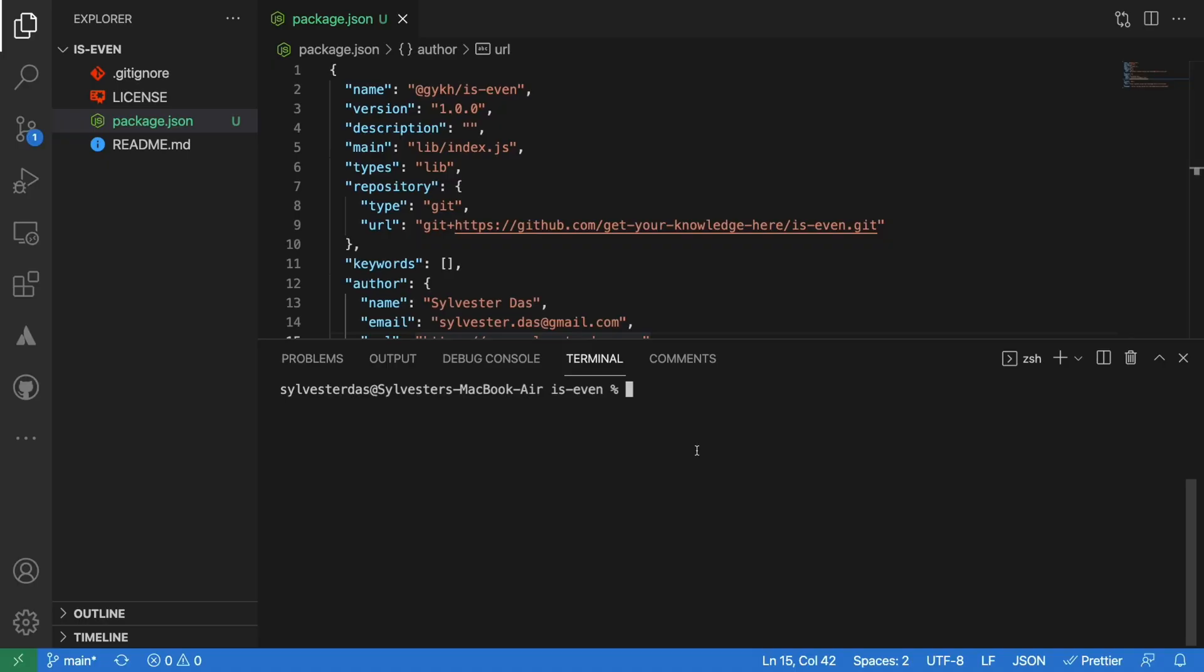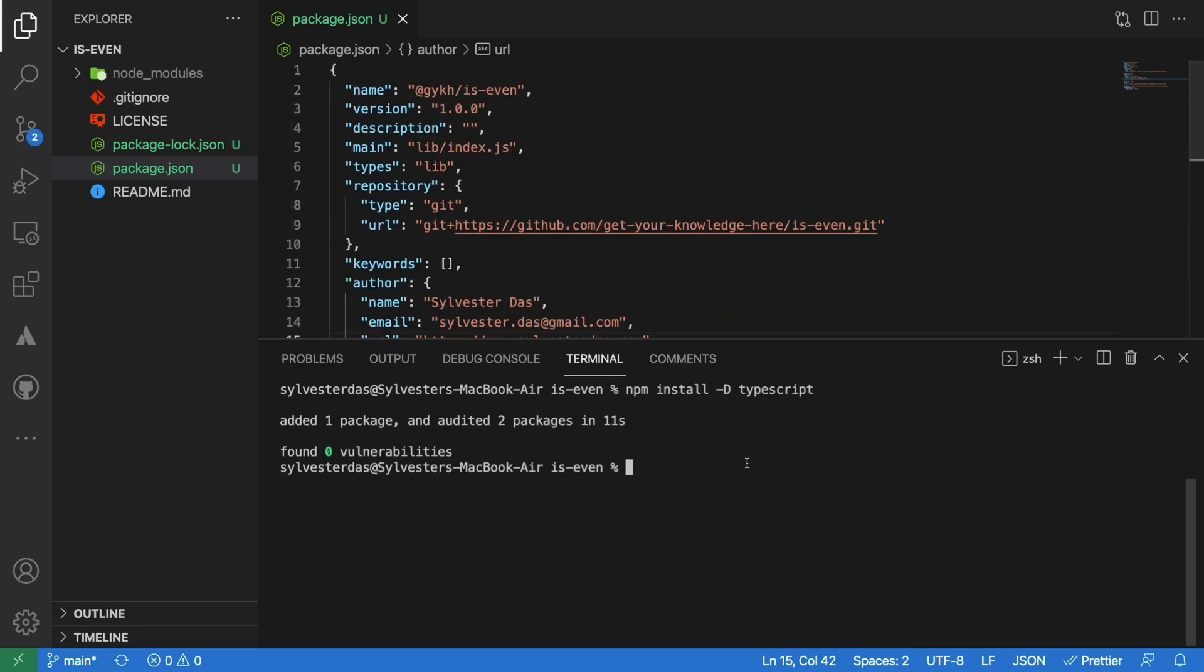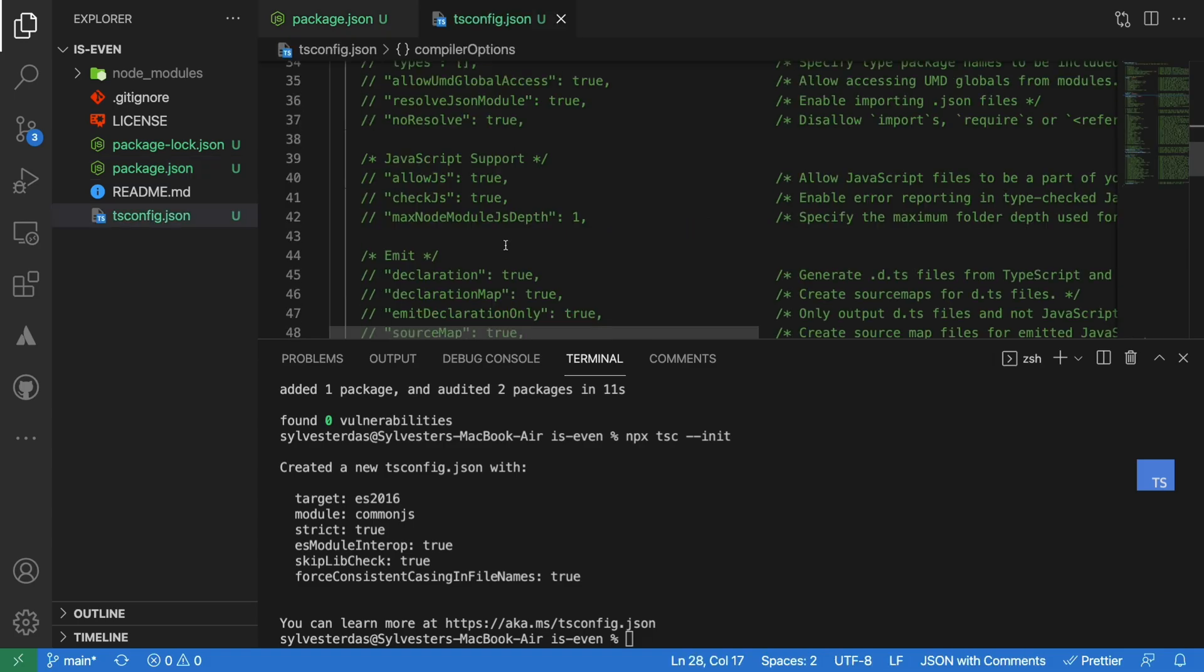Let us begin with creating a simple TypeScript project by installing TypeScript as a dev dependency. Run the npx tsc --init to create a config file for TypeScript.